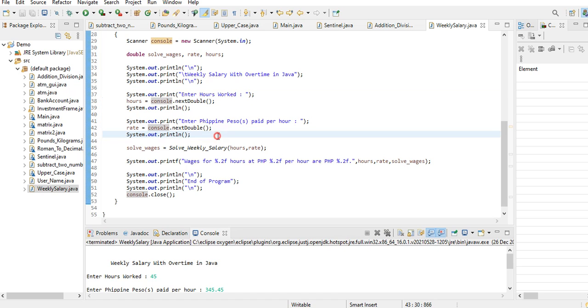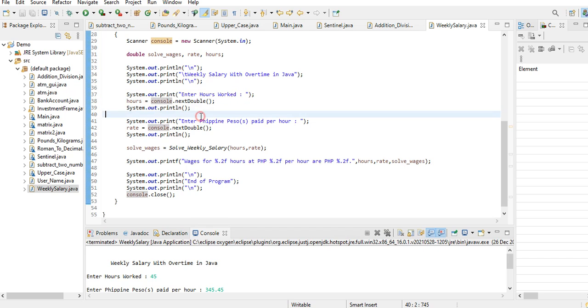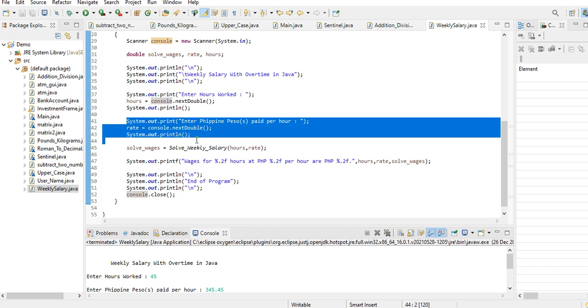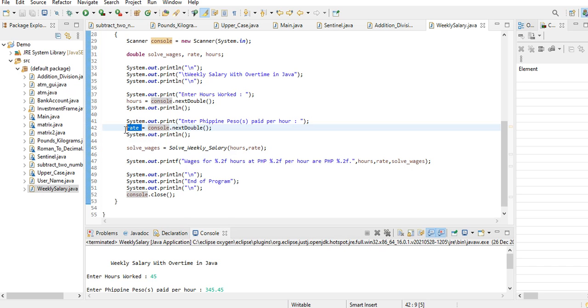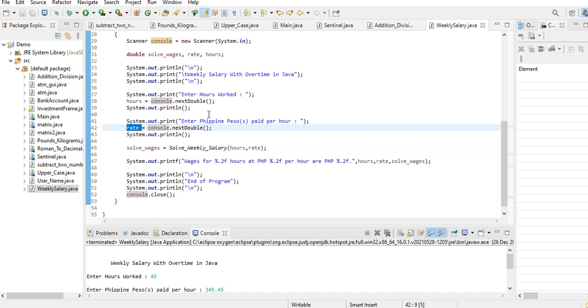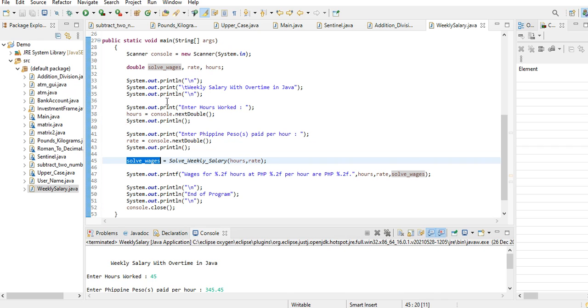This portion of our code we are asking the user to give hours worked which will be stored in our variable hours. And then we have here: enter Philippine peso paid per hour, stored in our variable rate. Take note that this variable has a double data type.